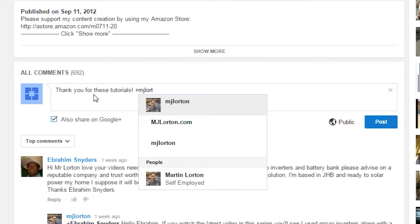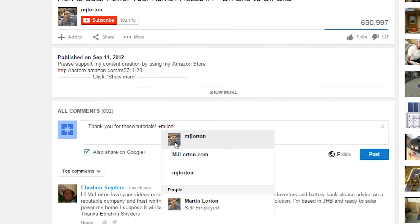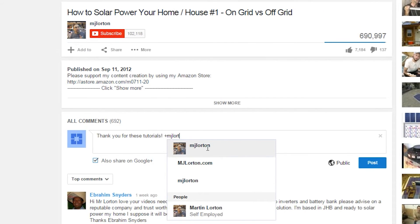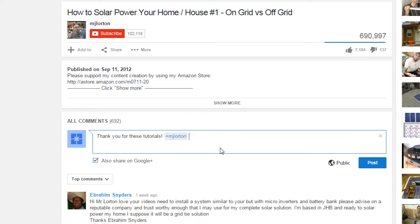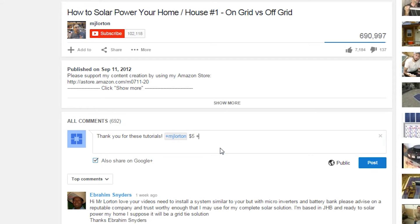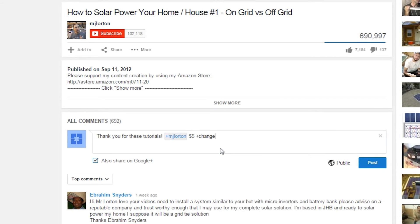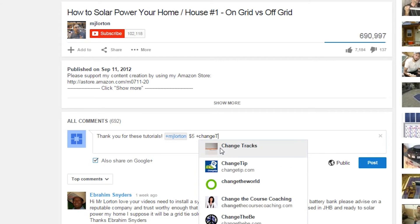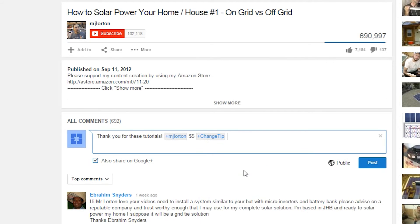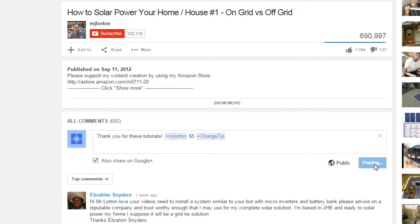It's very important that you select the name from the list. You should also make sure that the thumbnail image matches the image here, so that you know it's the right account. Now we will enter the amount — let's make it five dollars. Finally, we need to enter another plus symbol and find the ChangeTip account. Our message is now complete and we can hit the Post button.